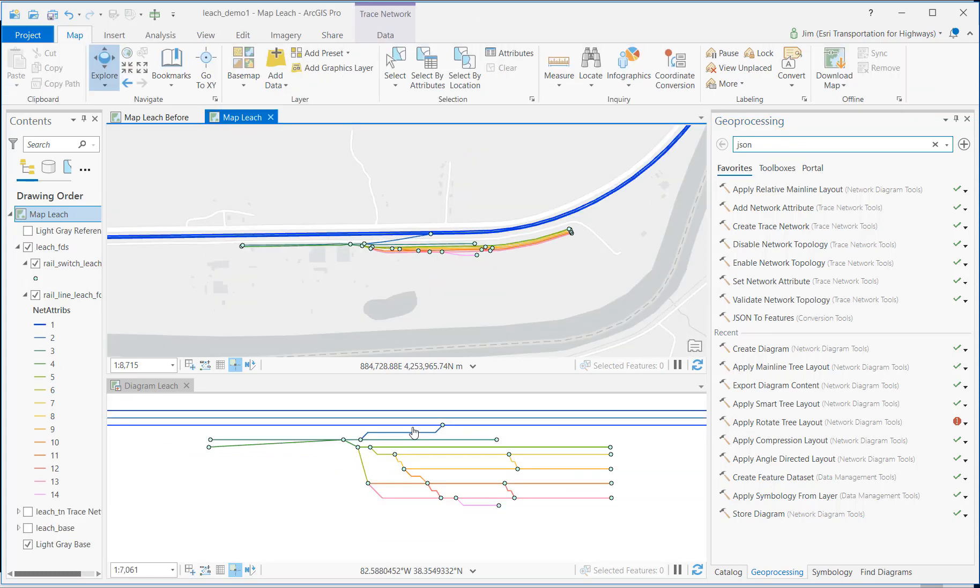So what we did was create a new schematic diagram that matches the best we can the way that the tracks are organized in the geographic data. Then we use some defined steps for updating those two maps in a way that keeps them in sync. Thank you.